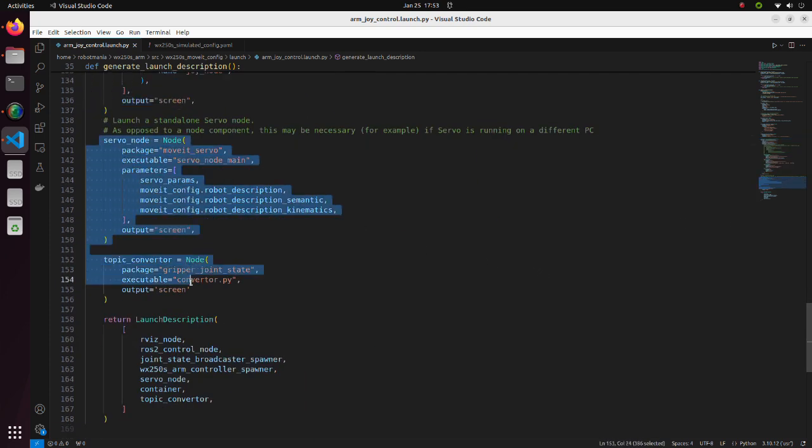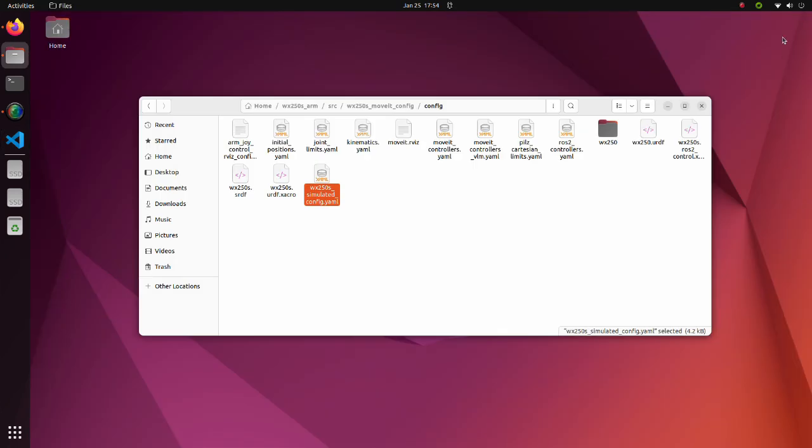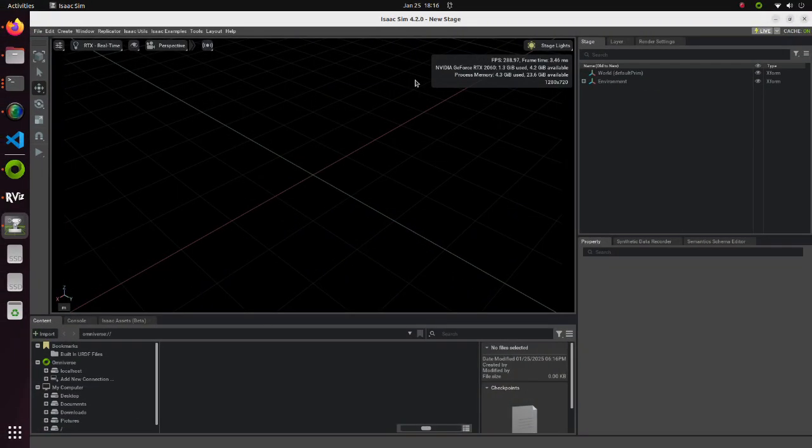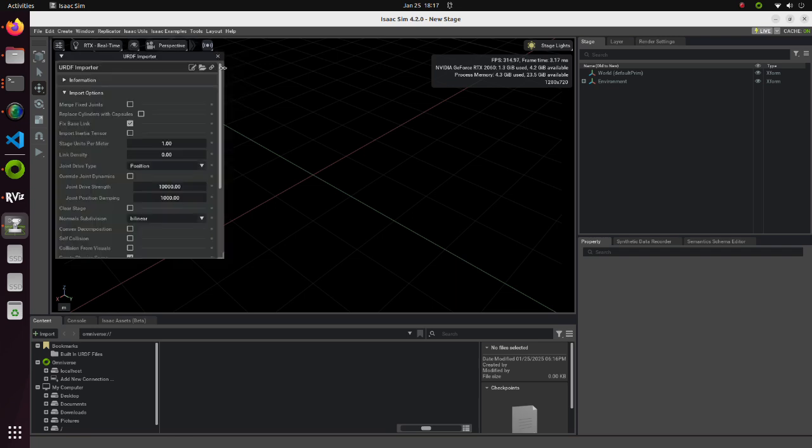In this part, move it servo and converter python scripts are launched. Now, launch Isaac Sim. As always, first we are going to import our robot. Click on the Isaac Utils tab. Move the cursor to Workflows and select URDF Importer.